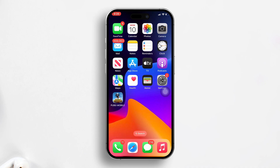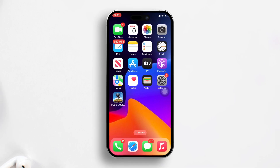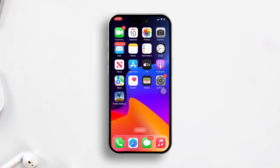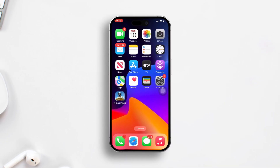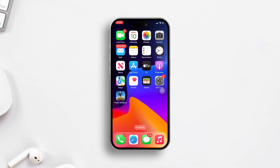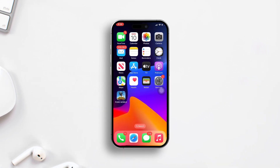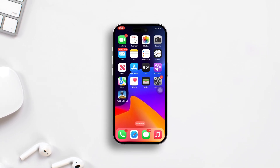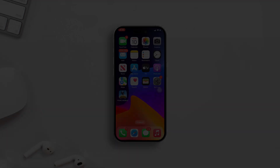So, there you have it. That's how you can resolve the no sound issue in Mobile Legends on your iPhone. If this guide helps you out, smash that like button. And if you're still experiencing problems, drop a comment below and I'll assist you promptly. Thanks for tuning in and I'll catch you in the next one.